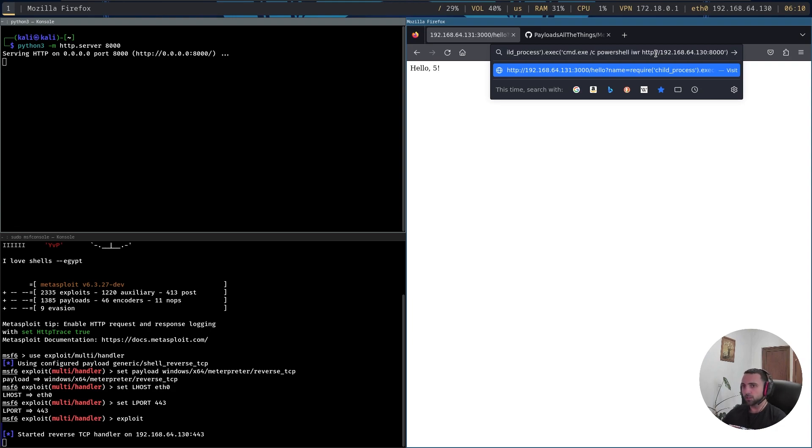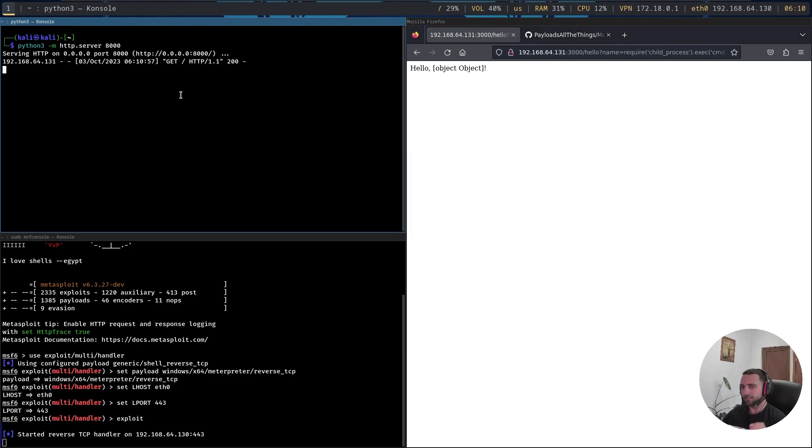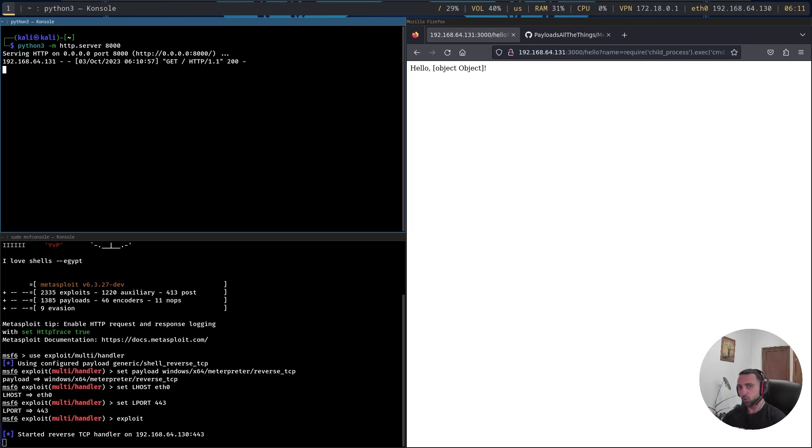So if I run that, I should get an incoming web request, and that's exactly the case. We forced the Windows client to perform a web request from the Node.js application.